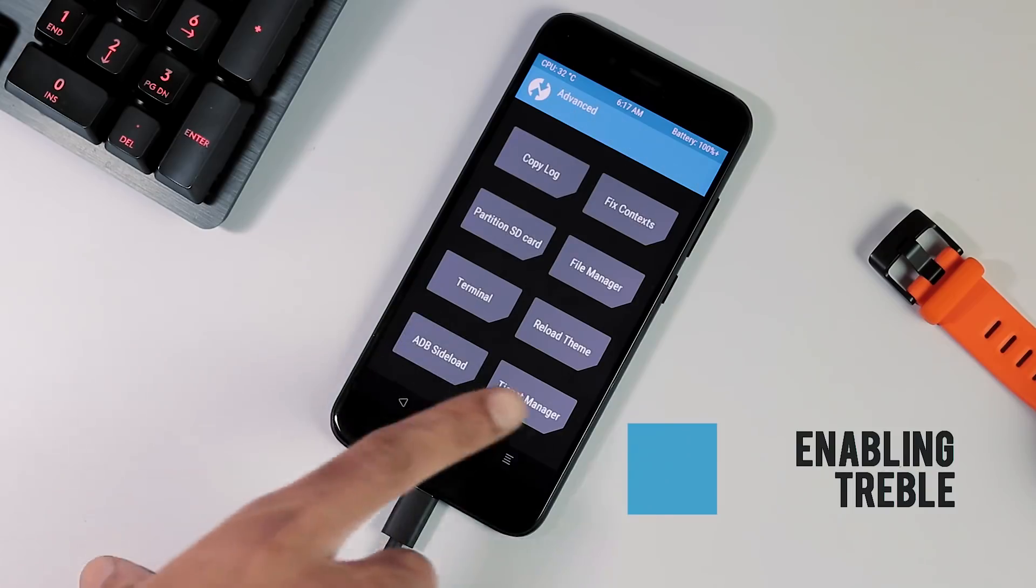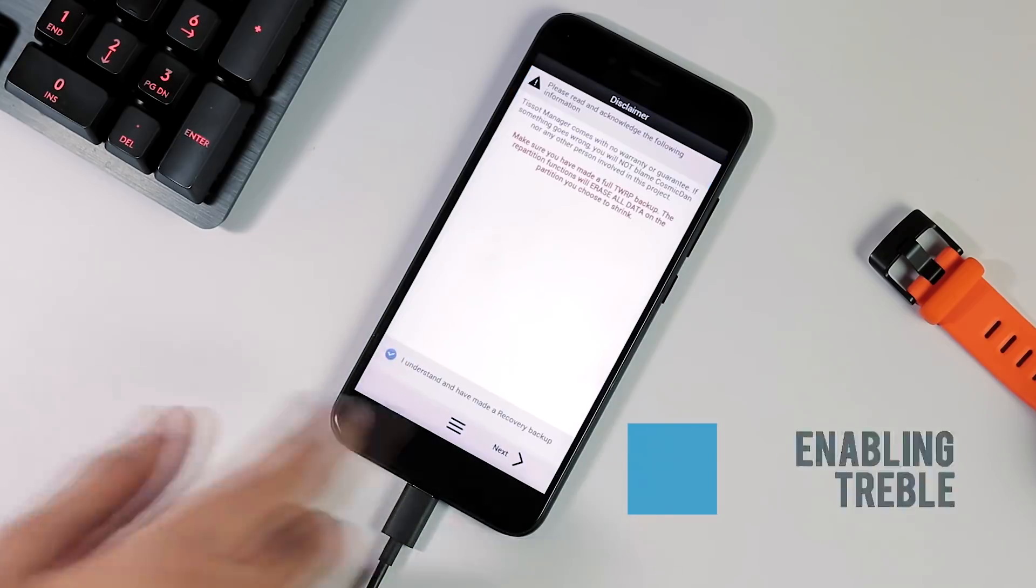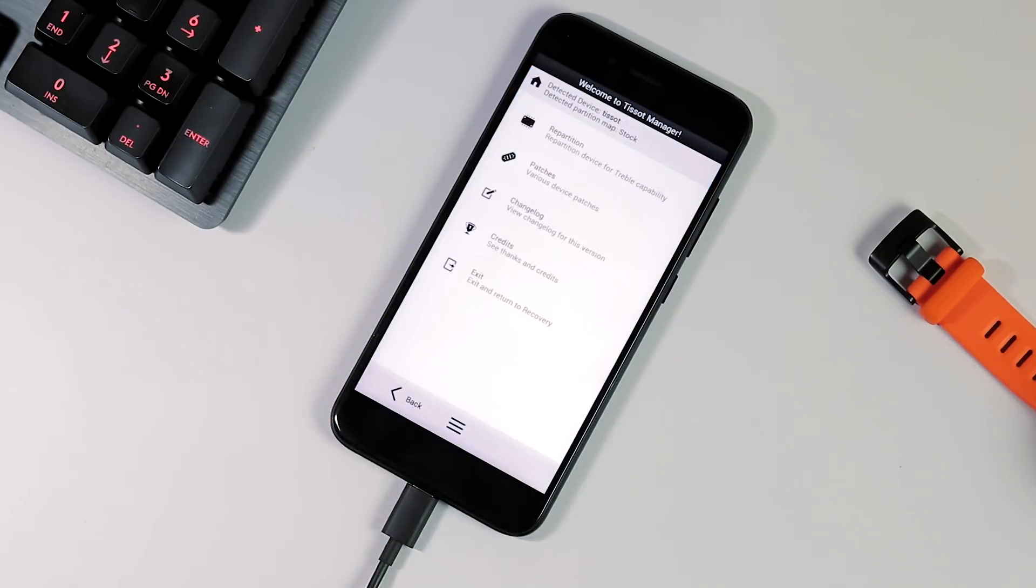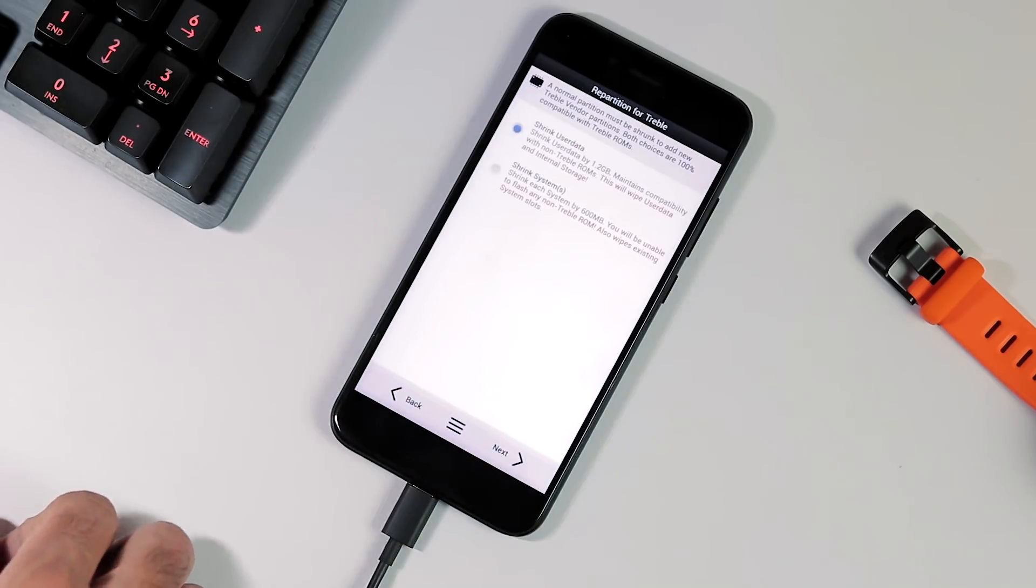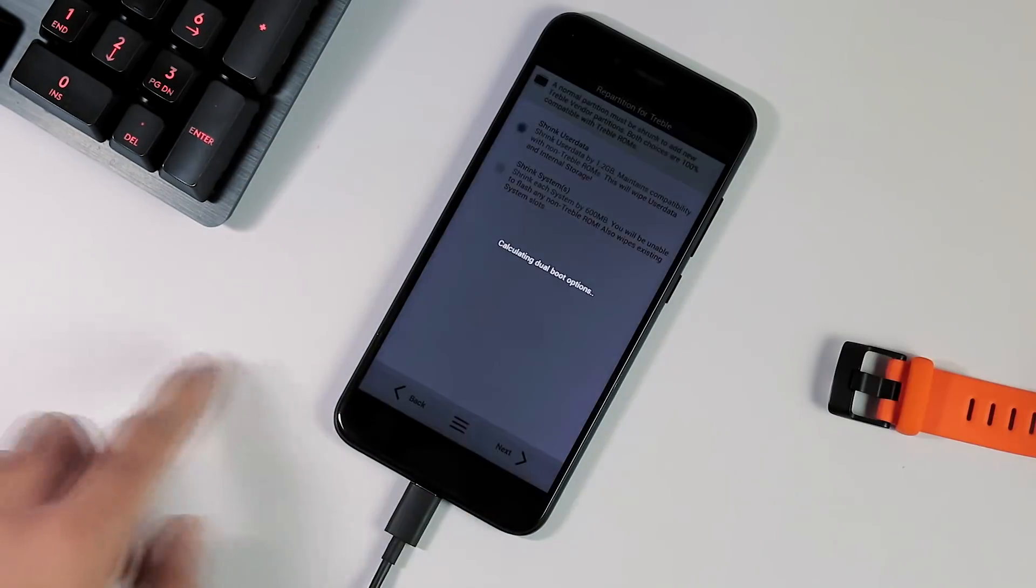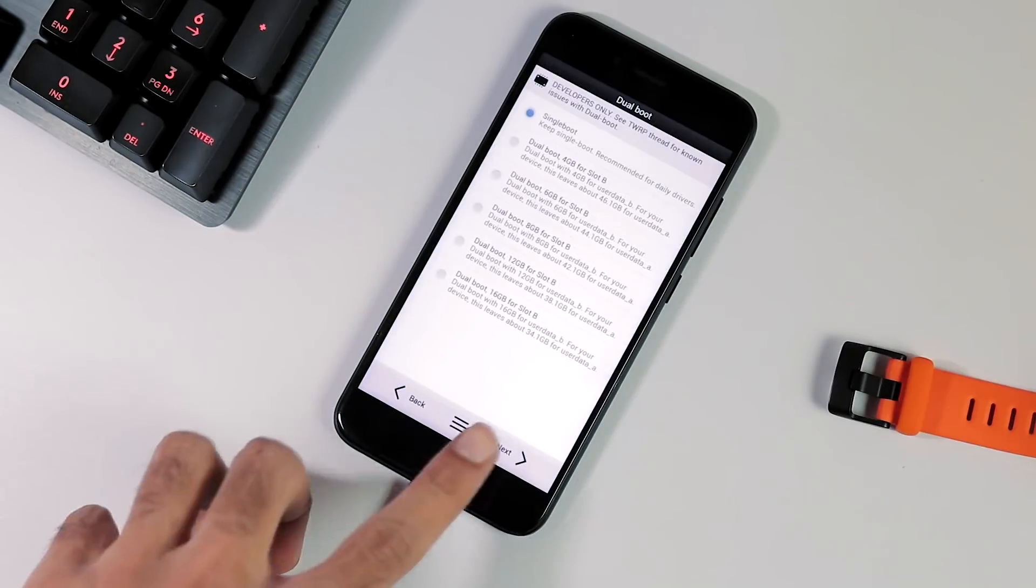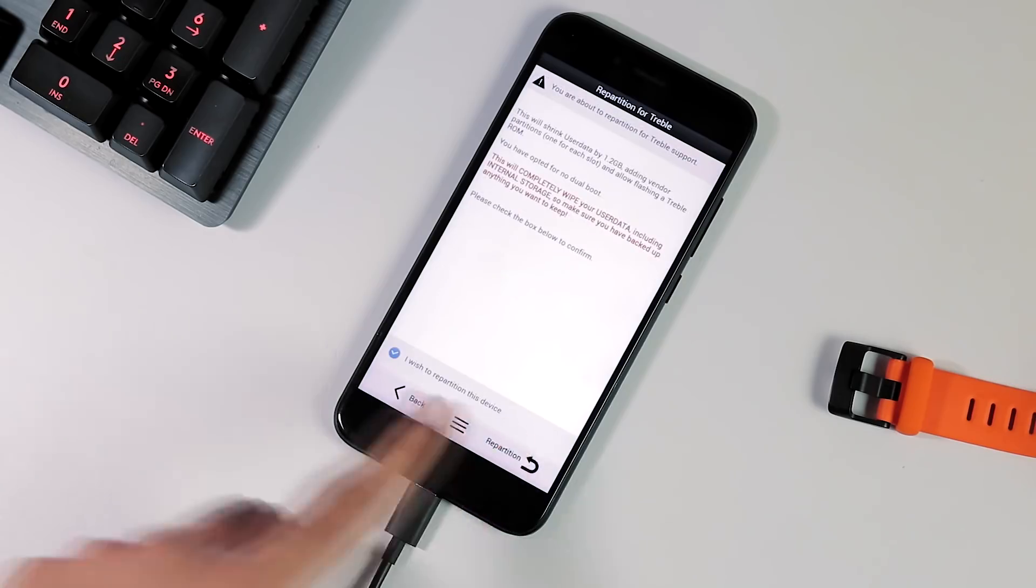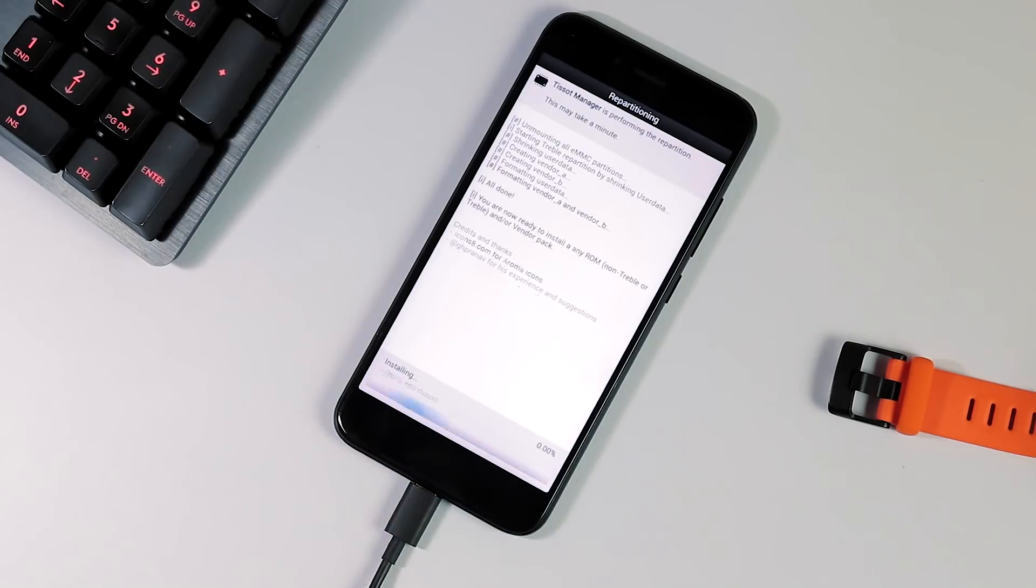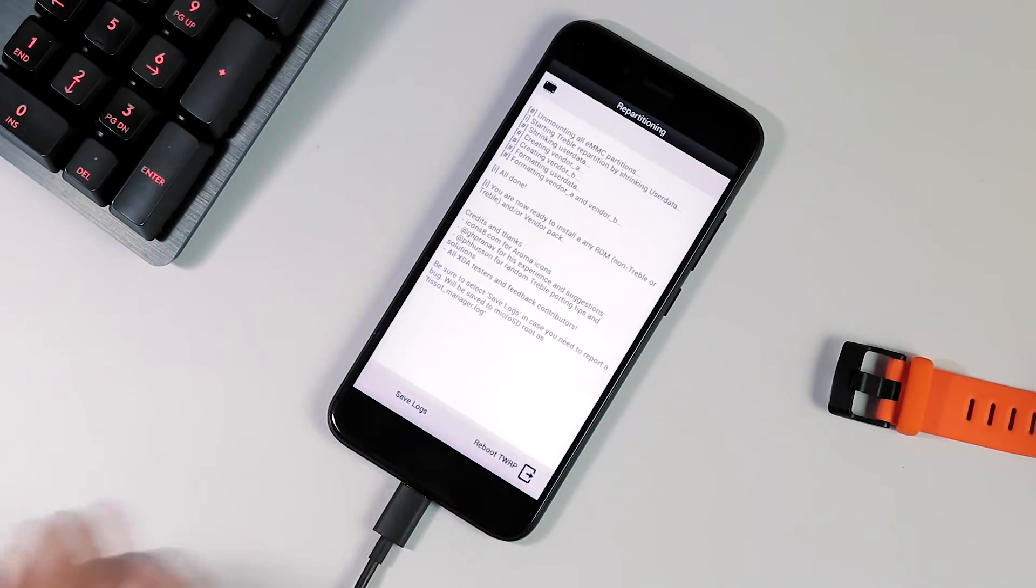Now back to the TWRP home screen, Advanced tab and select Treble Manager. I understand, click next, select repartition, first option which says shrink user data and I'm gonna pick the single boot and repartition. Once this process is done, boot back to TWRP again.